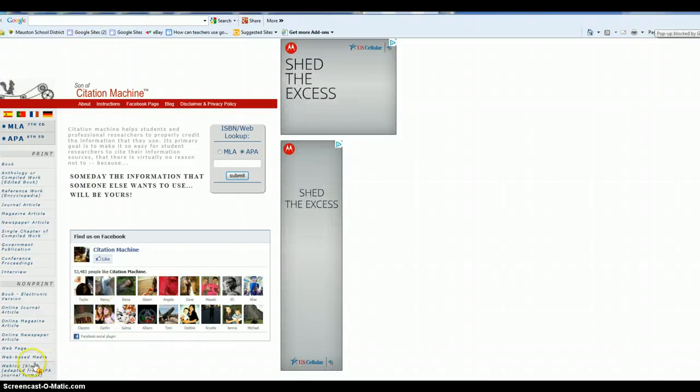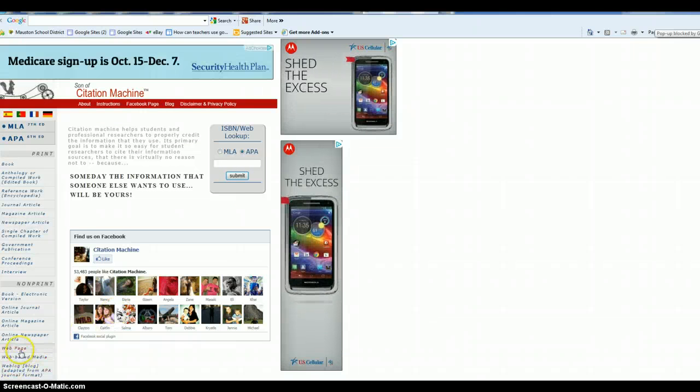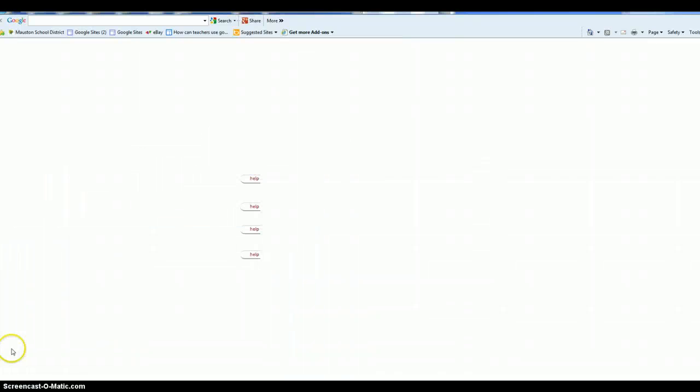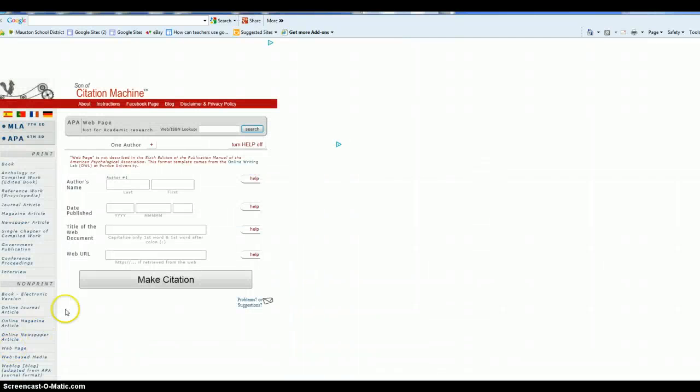It's going to have APA. Now what are we looking at? Is it a web page? I think it's a web page. It's not an online article.